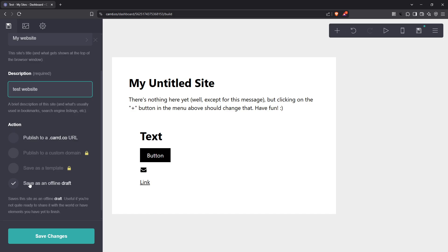During this process, keep in mind that saving as a draft doesn't mean your work is finalized. It's an opportunity to take a step back, gather feedback, and make any necessary tweaks. And remember, since this draft is saved online, you can access and edit it from anywhere as long as you have internet access.